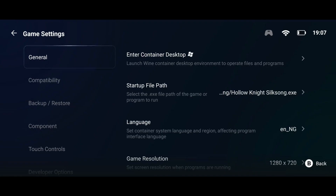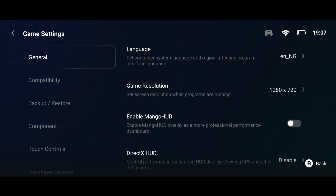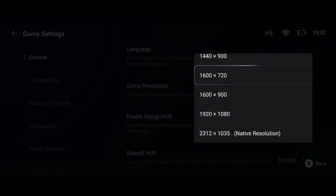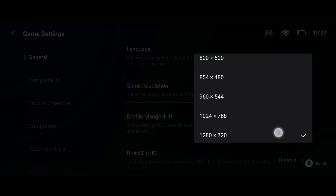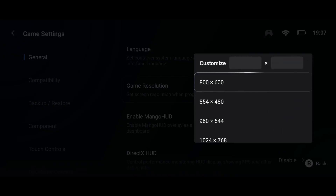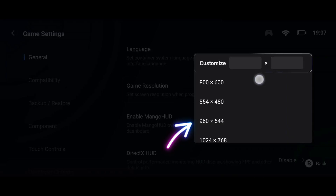Scroll down to resolution — you really want to tinker with these values. I advise starting from the lowest resolution, which for me is 800 by 600, then try running your game. If it runs fine but you don't like how it looks, try switching to a higher resolution till you find what works for you.